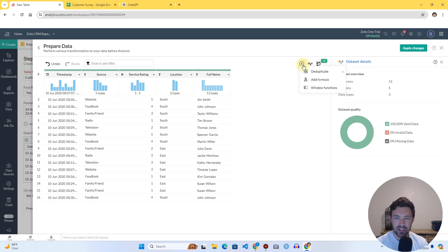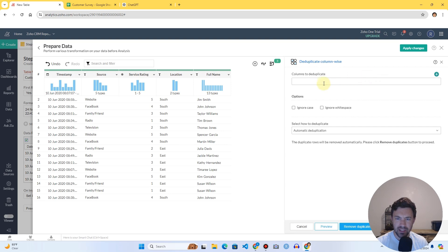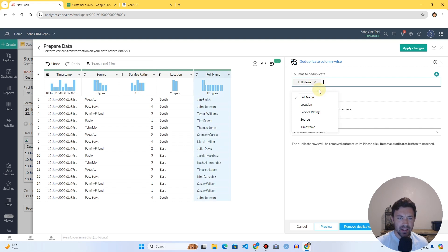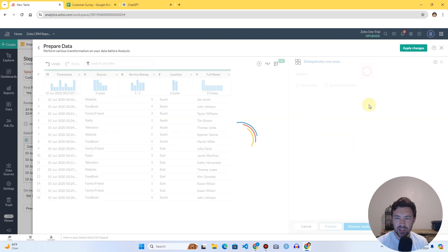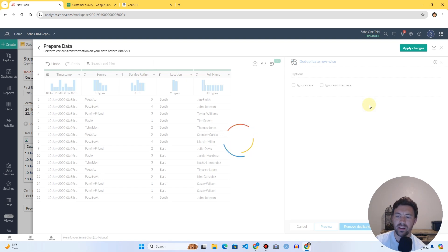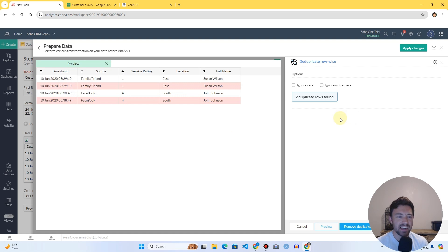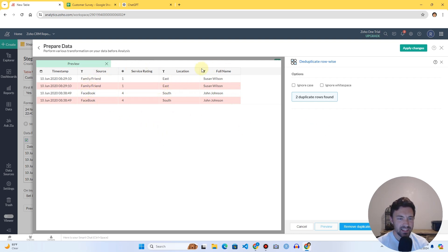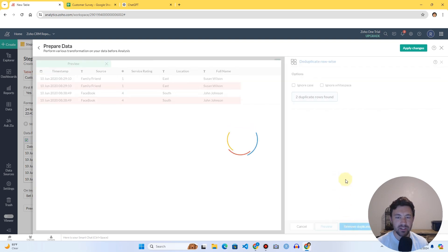To fix that it's super simple — just go to Transform, Deduplicate. I'm going to deduplicate row-wise, which is exactly what we want. You can choose to ignore case and ignore white space if you have those kinds of issues, but in our case we just need to verify these are the actual duplicates we want to remove, which they are. I'll go ahead and click Remove Duplicates.